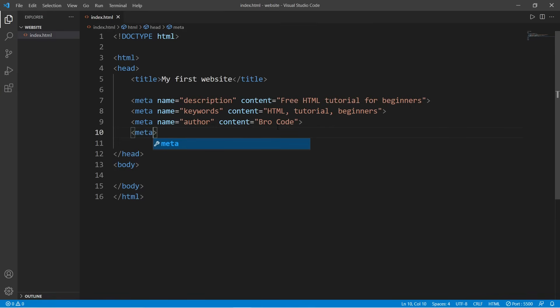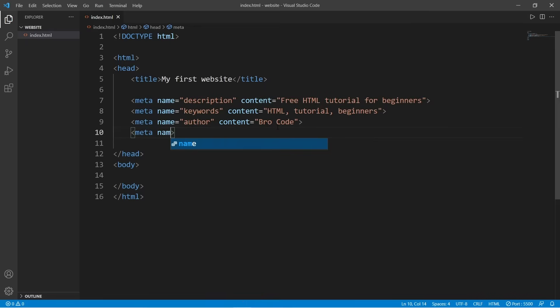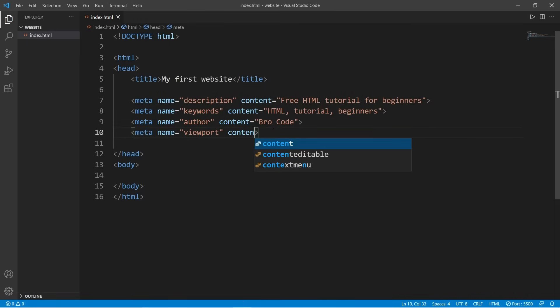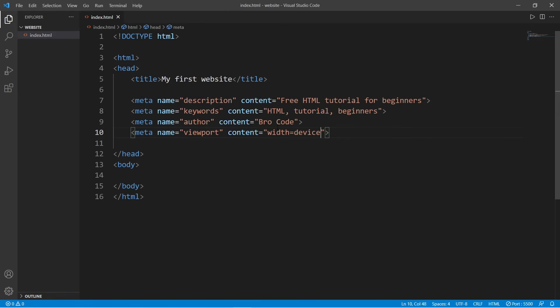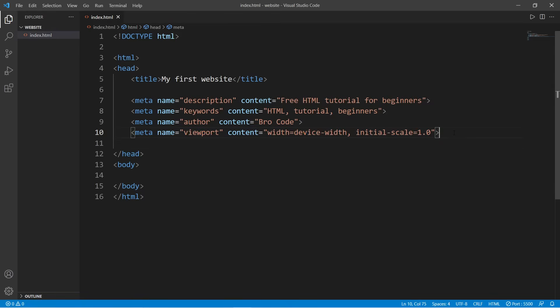So if somebody is viewing your web page on a mobile device, you can have your web page scale to their mobile device by adding this meta tag: name equals viewport, content equals, and this will set the width of our web page equal to device-width. Then comma, we can set the initial scale equal to 1.0. So by adding this meta tag, if you were to view this web page on a mobile device, this web page will scale proportionately with that mobile device.